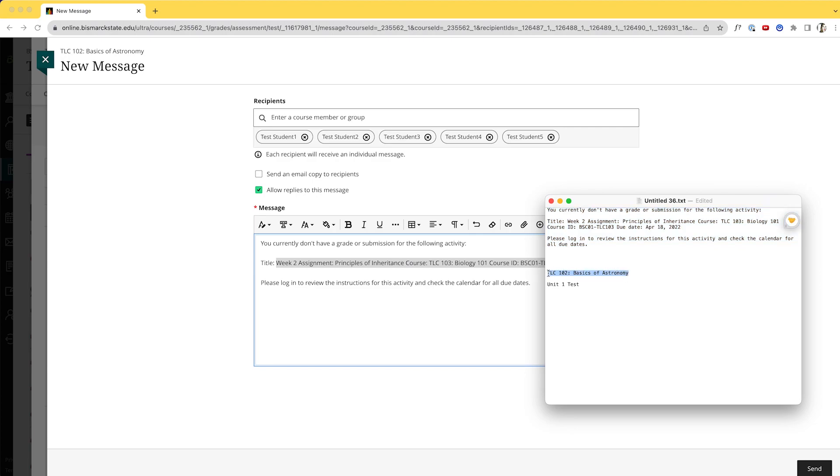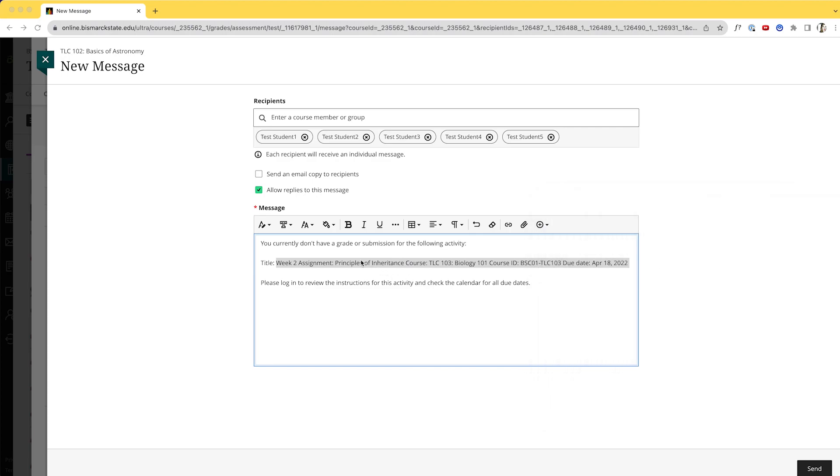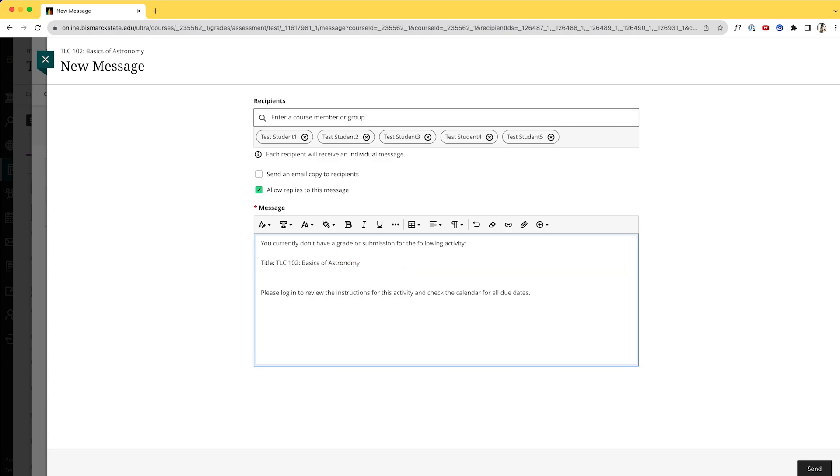So we're going to grab the course name and paste it in here, and then I'm going to list what the item was, and that was the Unit 1 Test. I'm going to copy that from my document off screen. It's going to be beneficial to save a canned response like this so that you have it ready to go for your students. And with that, I am going to send this to each person.